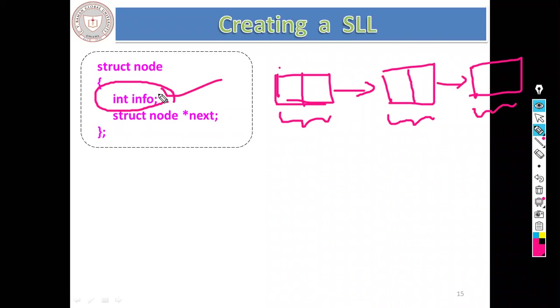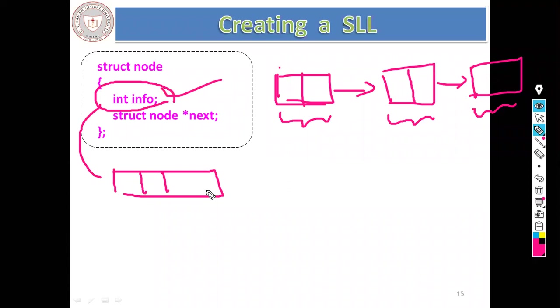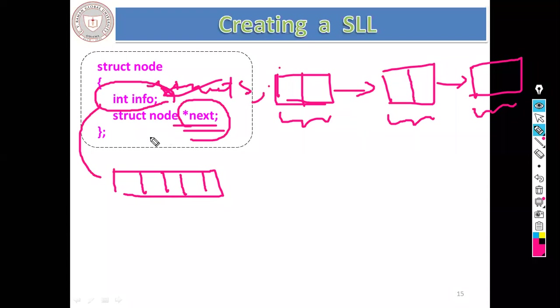The information part can be of integer type, or any kind of information — for example, student details, which is itself another structure. Before going into the details of creating a single linked list or traversing it, let's first make sure all of you are clear on how to write a program using a structure.